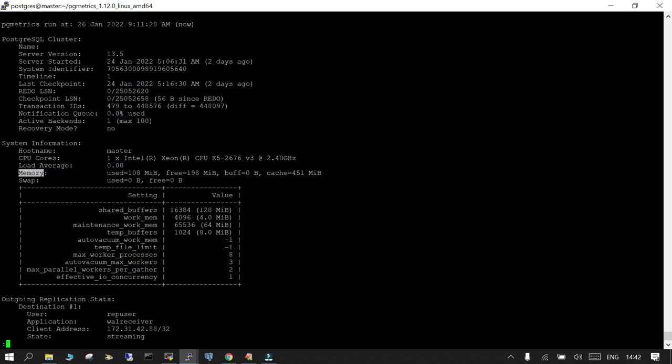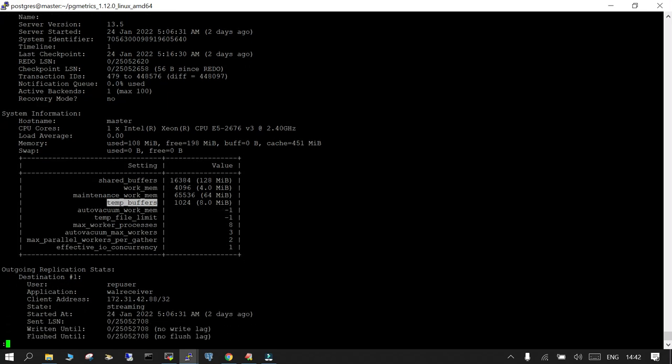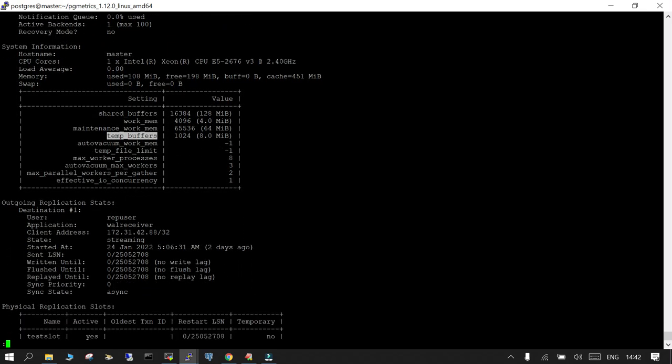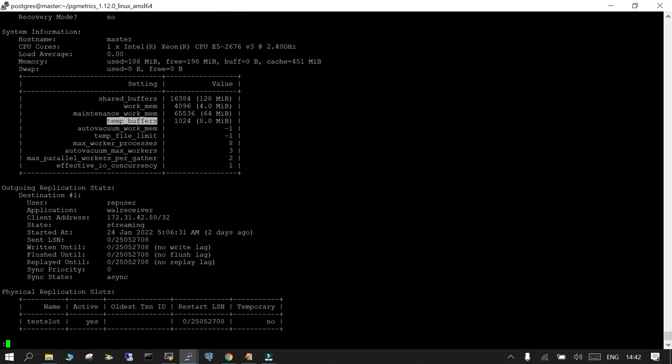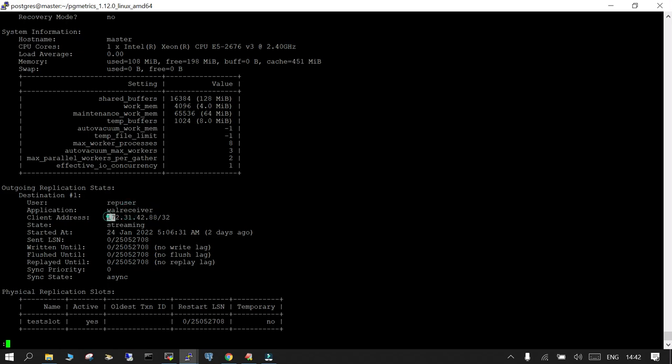Apart from that you have swap related information, then you have some of the important parameters: shared buffer, work memory, maintenance work memory, and temp buffers. And since there is a replication which is already going on, so you can see that destination number one, the username is rep user, the application is wal receiver, client address is this, the client that means that is the replica. The status is streaming, started at what time, started two days ago. Sent LSN last one it is showing. Return until, there is no write lag, there is no flush lag, there is no replay lag, that means both are in sync with each other. Sync status is async. So in terms of the information it is good.